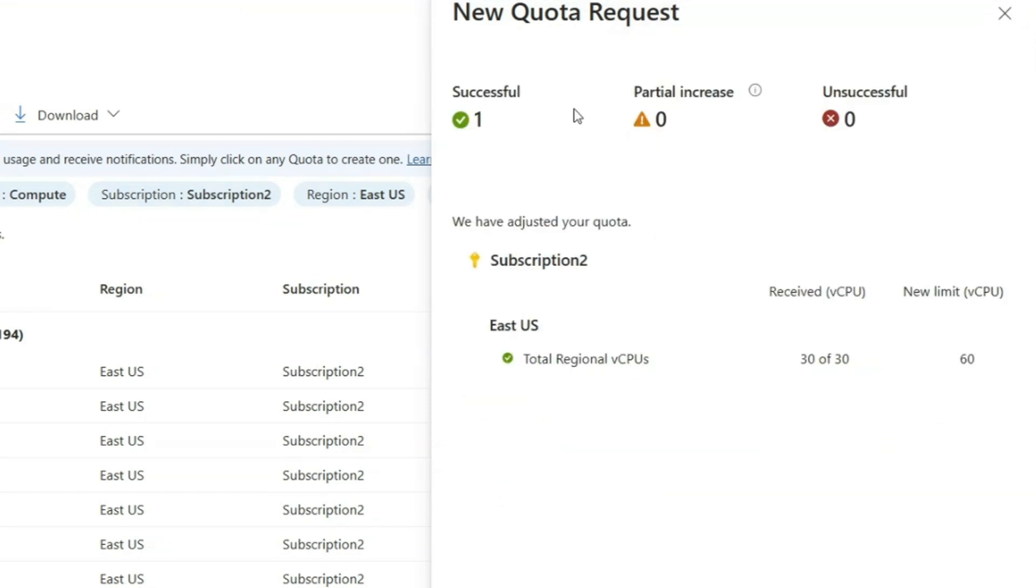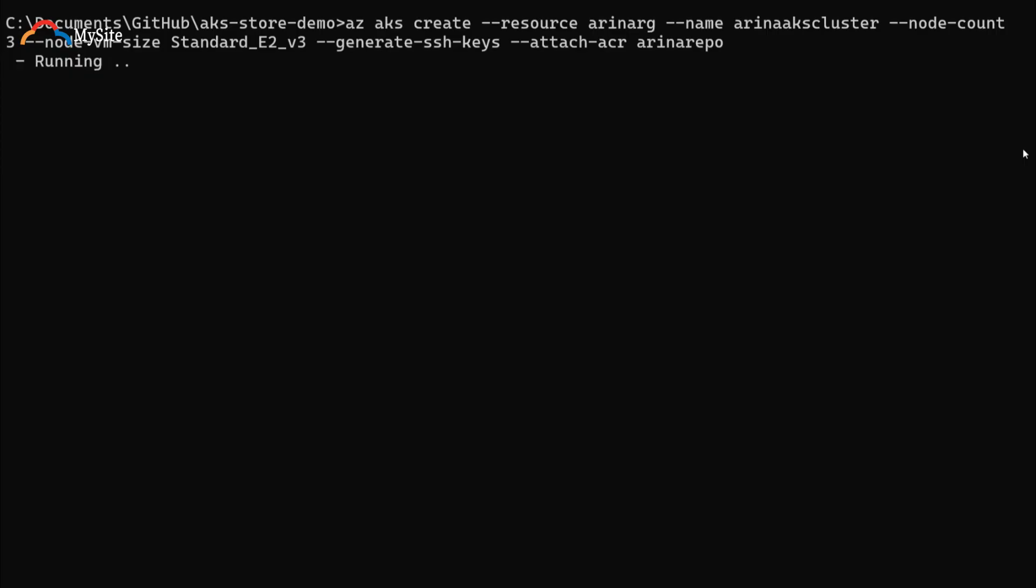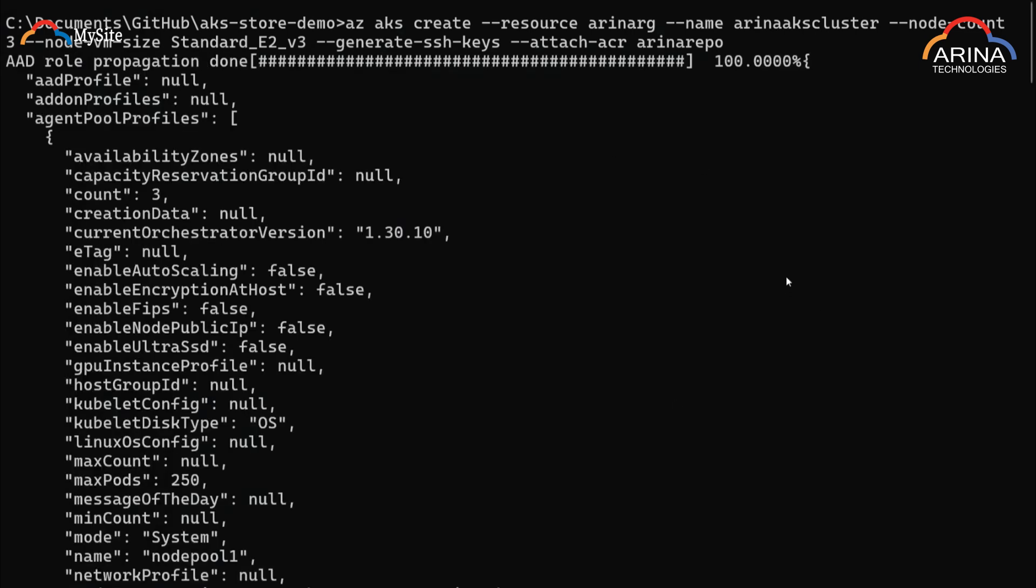Okay, so now we can see the new limit is 60 that we need for our cluster. I believe the quota should be now resolved. So let's give it some time for the cluster to be created. Okay, so now this cluster is created, it did take five to 10 minutes, but you see the AAD role propagation is done.